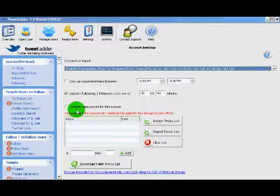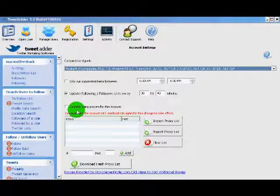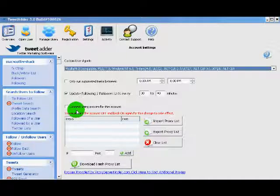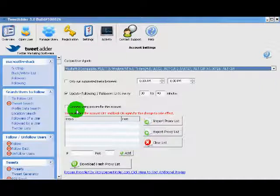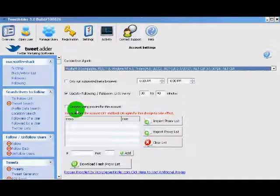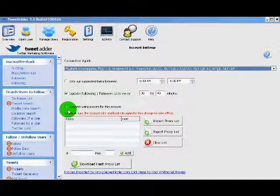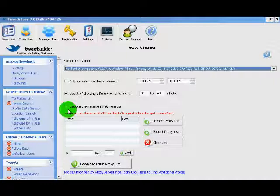Proxies are very powerful if you are using multiple Twitter accounts with TweetAdder. It allows you to appear like you're interfacing with Twitter from several different locations across the country or wherever your proxies happen to be.